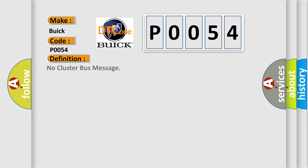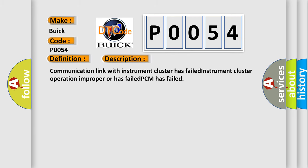The basic definition is: no cluster bus message. And now this is a short description of this DTC code. Communication link with instrument cluster has failed, instrument cluster operation improper, or has failed PCM has failed.